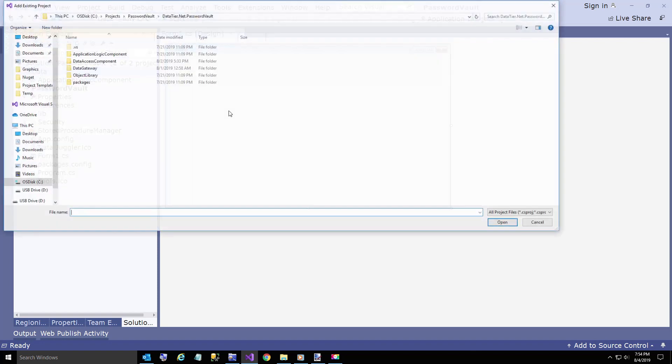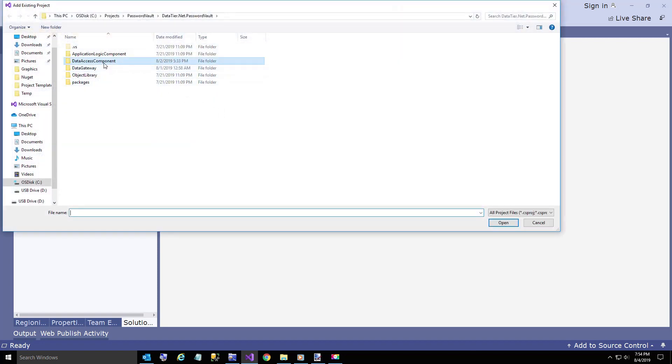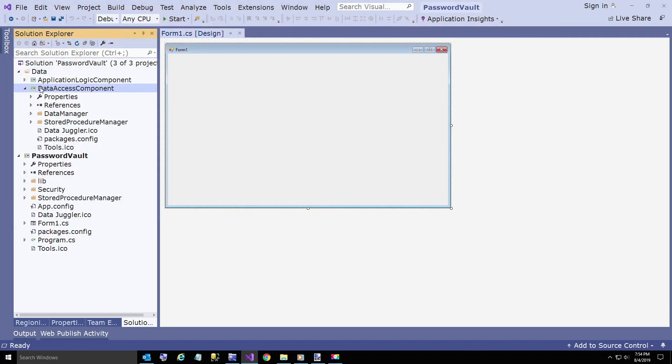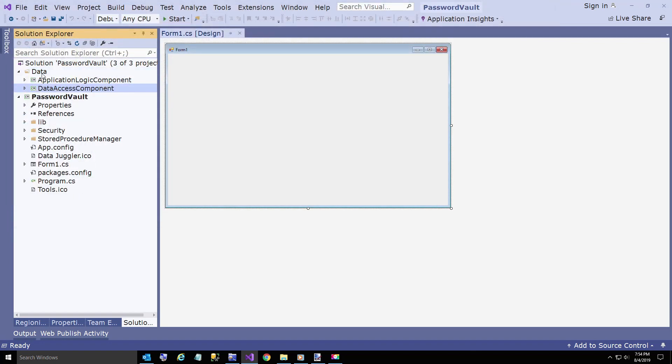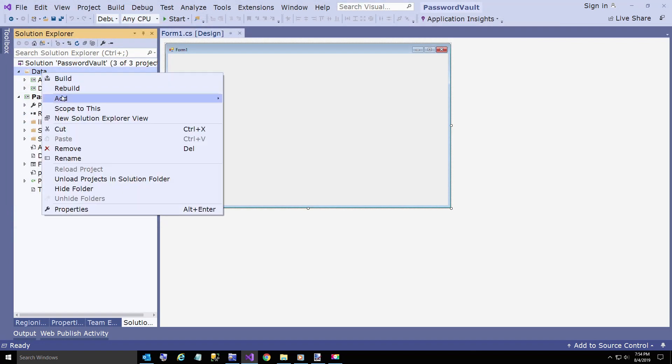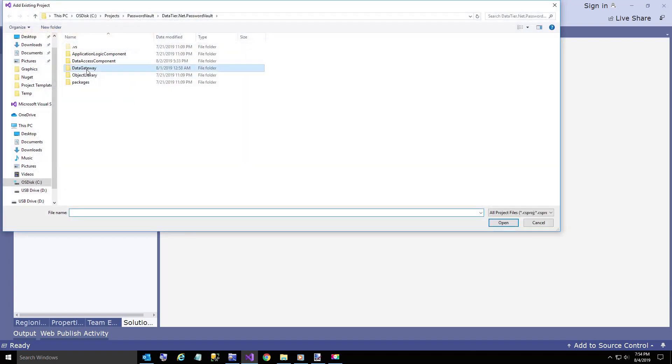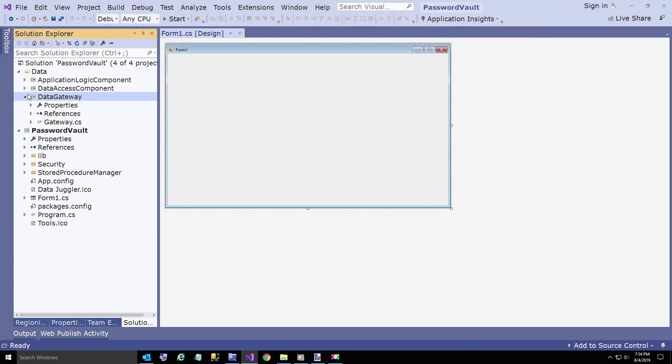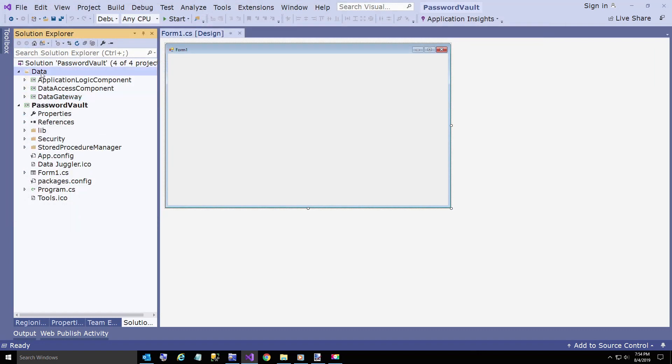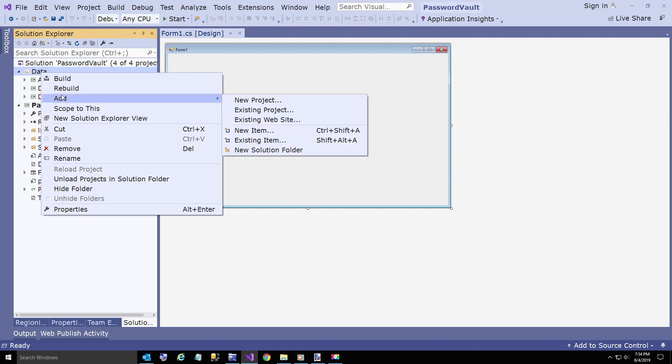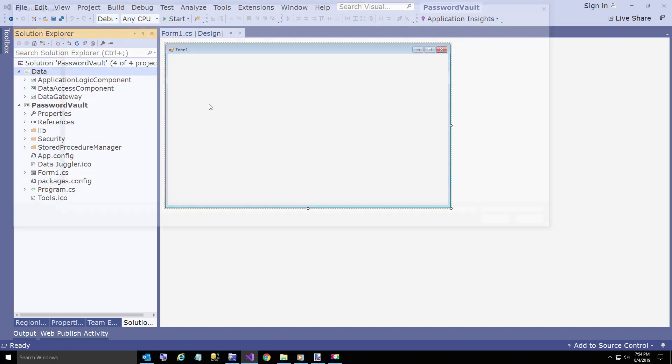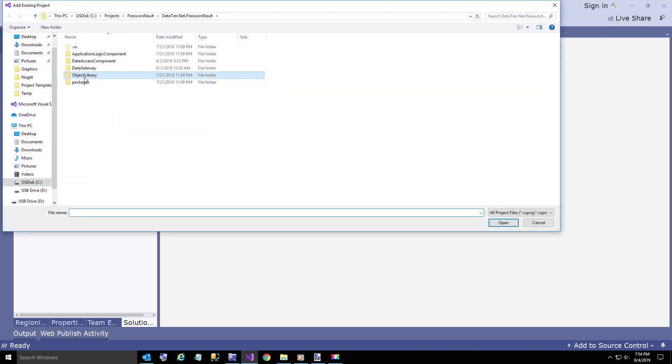The data access component. The data gateway. And then finally the object library.